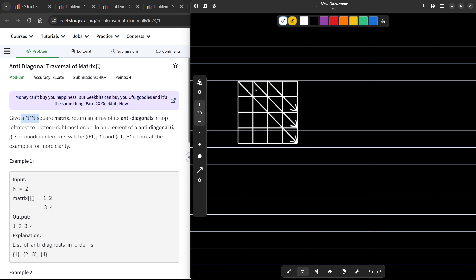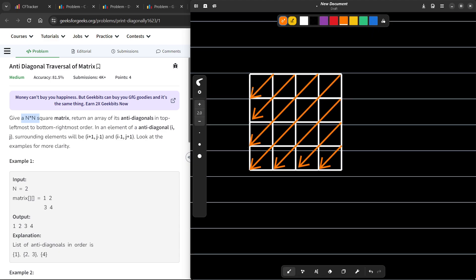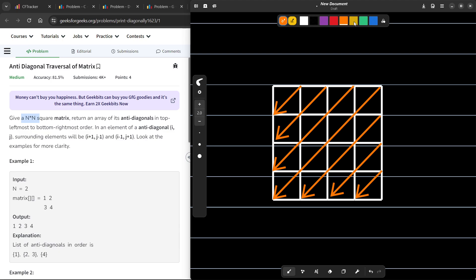Anti-diagonals are just diagonals going in the other direction. The first anti-diagonal would be like this, then the second one, and so on. Once I have drawn all of them, I just have to traverse the matrix in this specific order. You can see the first diagonal to traverse, then the second, third, fourth, fifth, sixth, and seventh one.